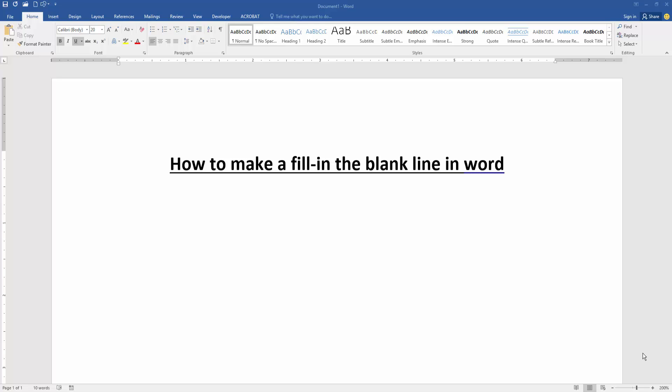Assalamualaikum, hello friends. Welcome back to my new video. In this video I am going to show you how to make a fill-in-the-blank line in Microsoft Word. Let's get started.